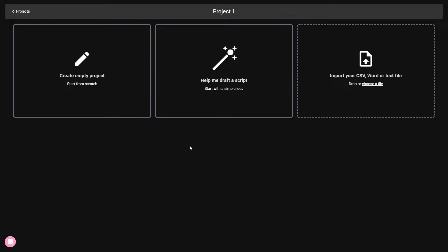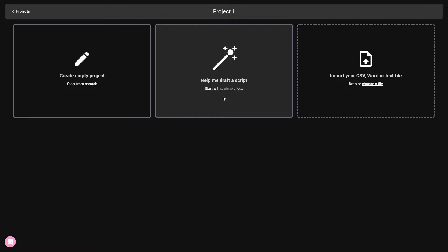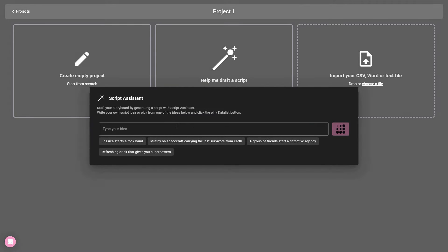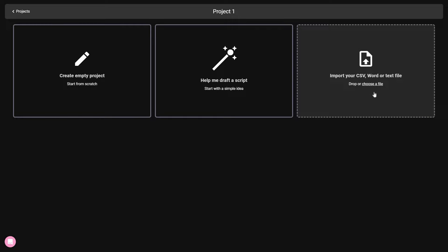Now we have to provide our script, and there are multiple ways to do that. You can write your script from scratch, or you can use the AI assistant of Catalyst to write the script for you — just provide your idea and Catalyst will generate a script from it. Or you can also upload a CSV, Word, or text file where you have written your script.